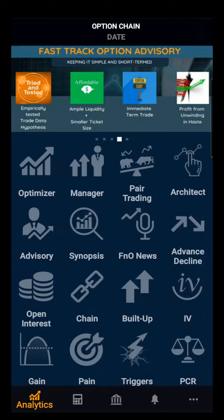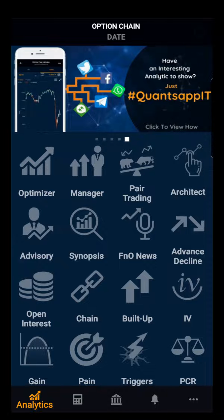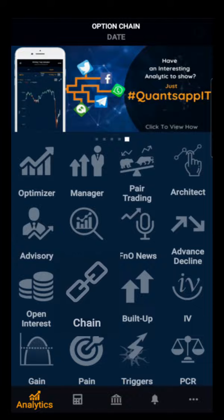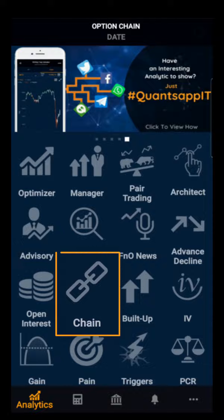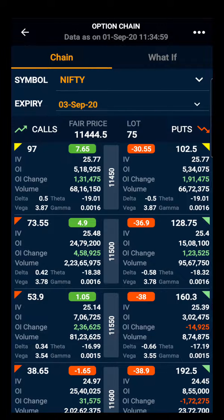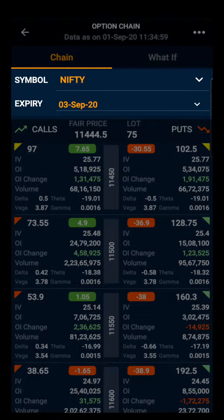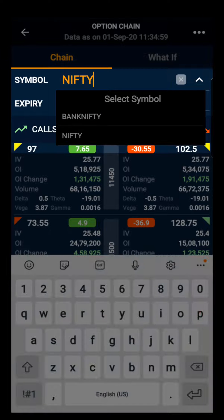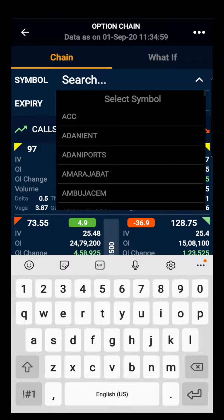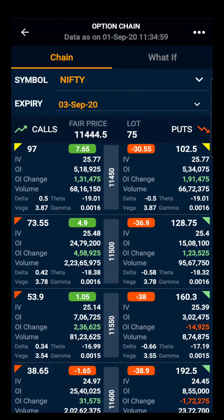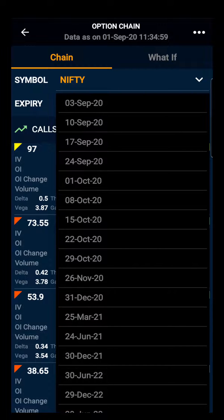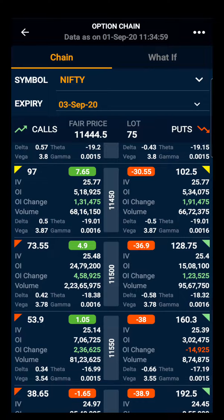For better understanding, let's jump to our concept application and select the option chain. After opening the option chain, Nifty's option chain will come as default along with the nearest expiry. That can be changed by clicking on Nifty and selecting the desired index or stock. In the same way, expiry can also be changed.